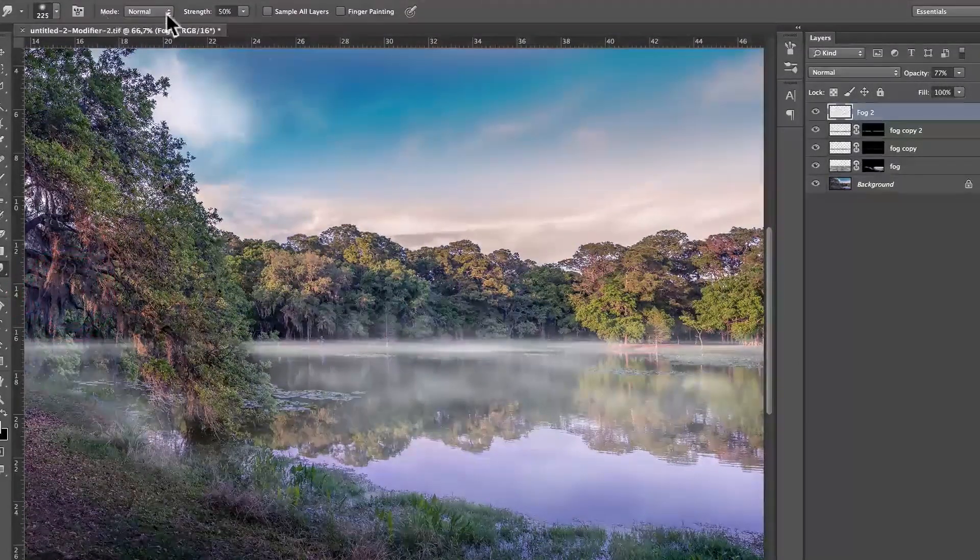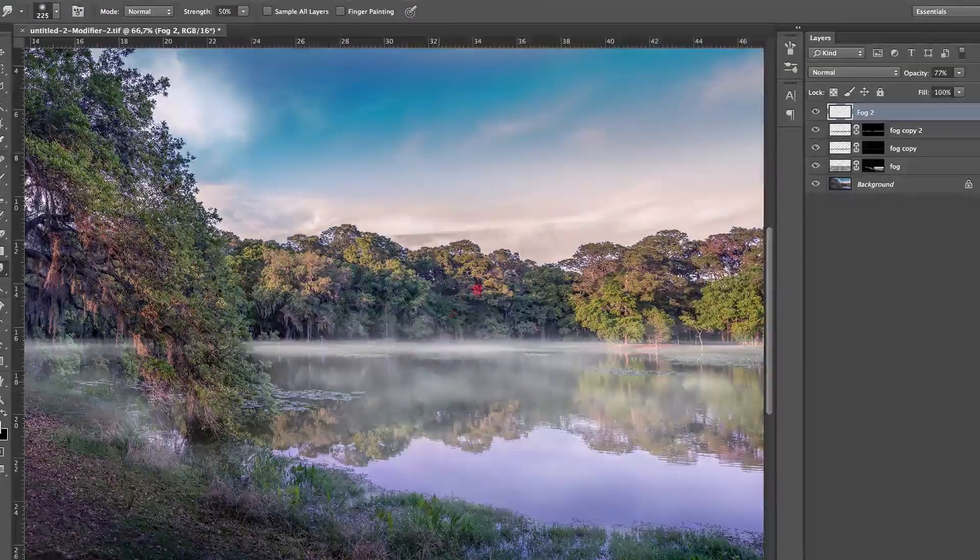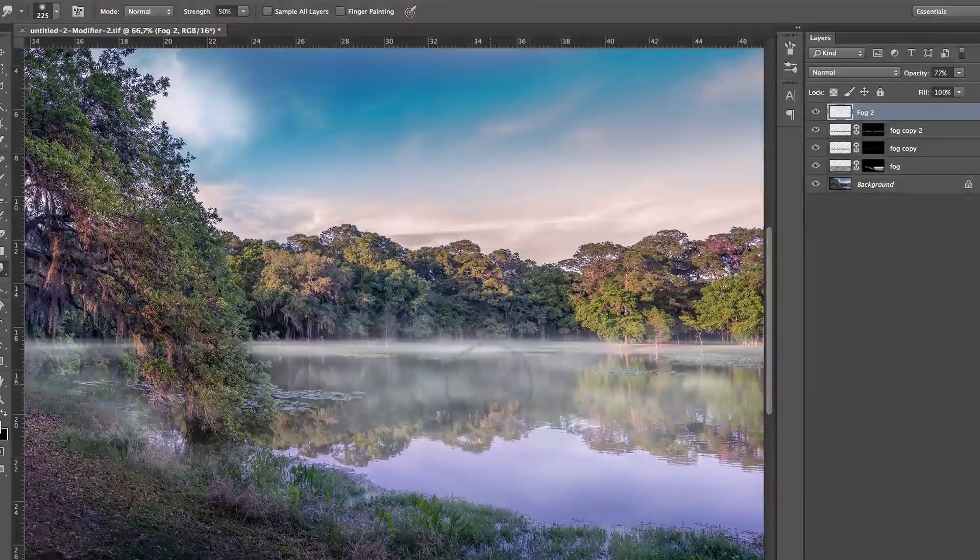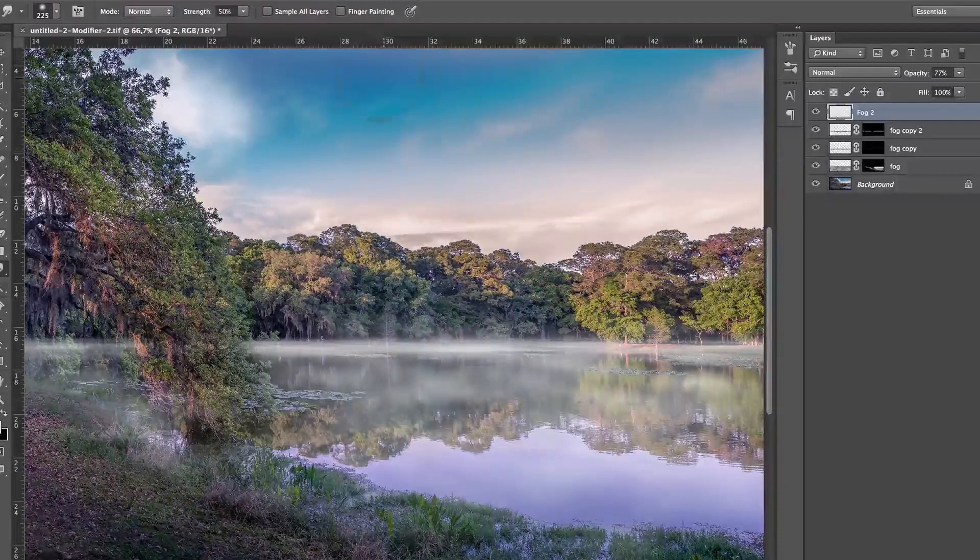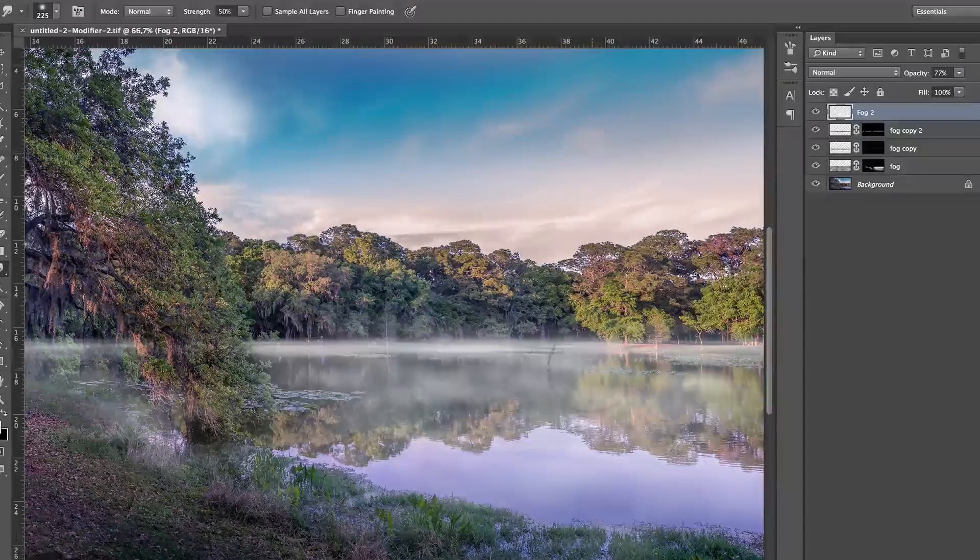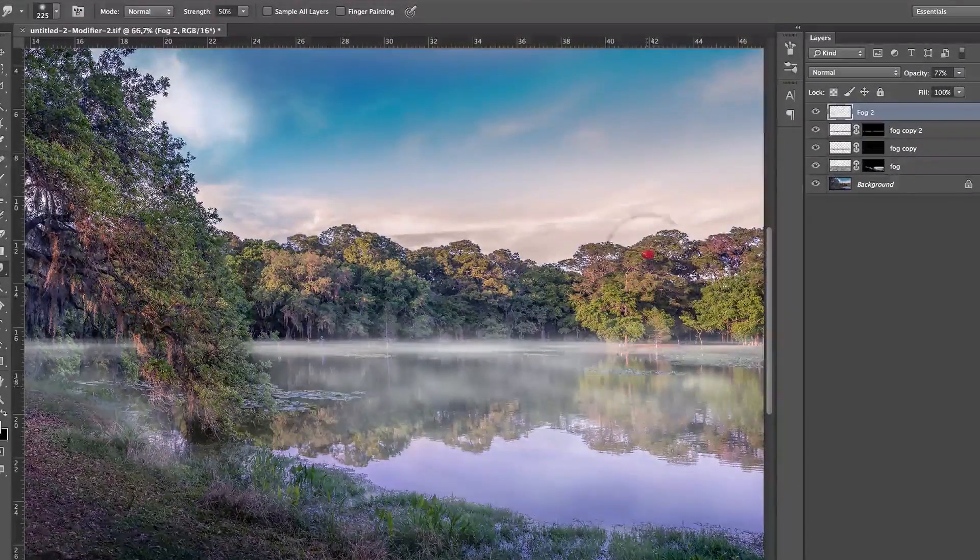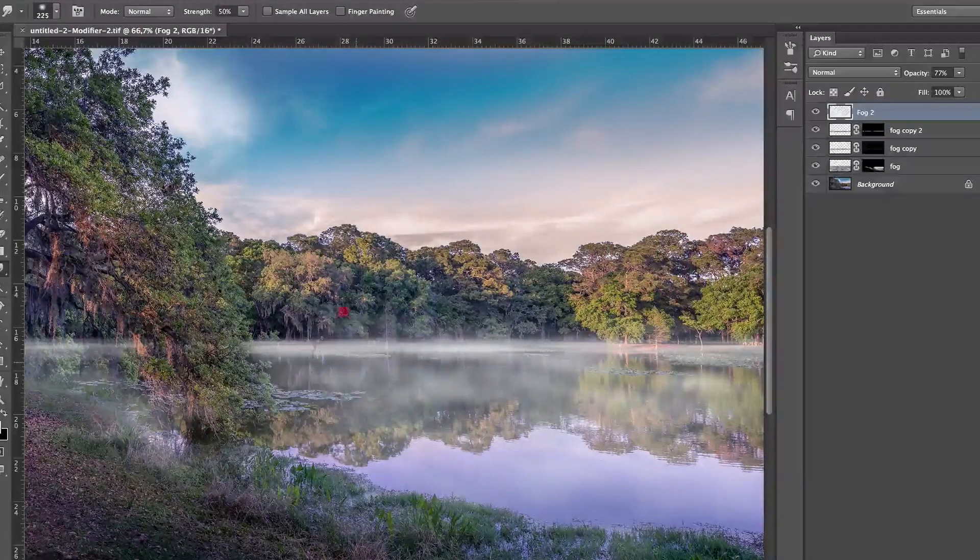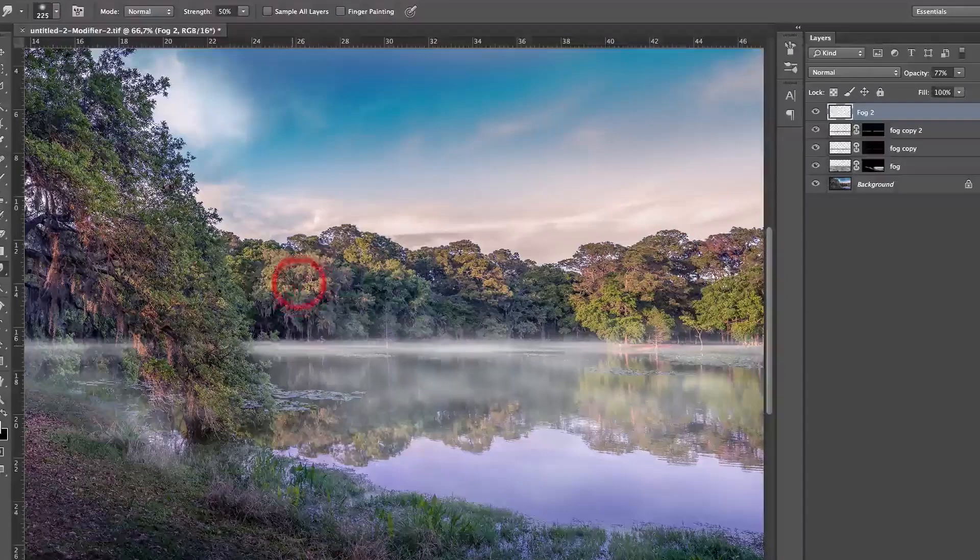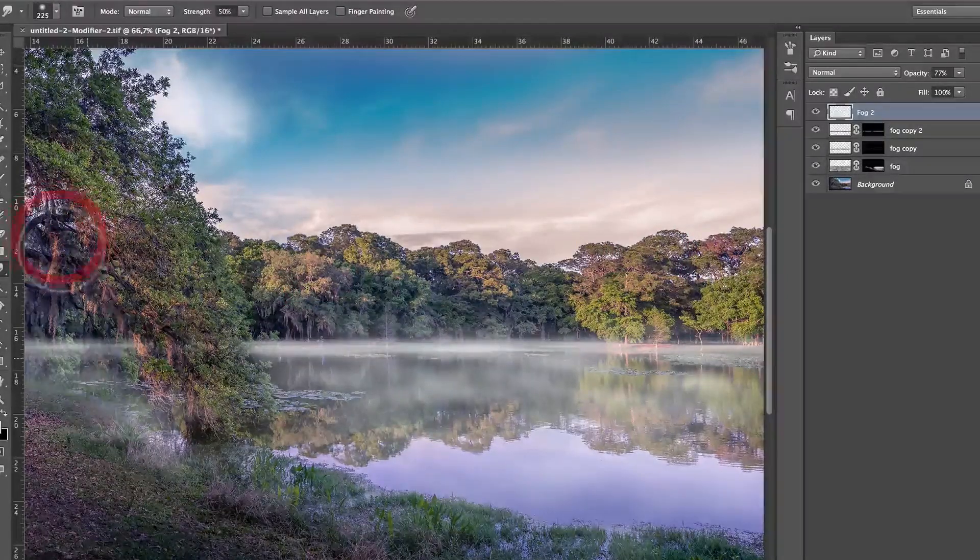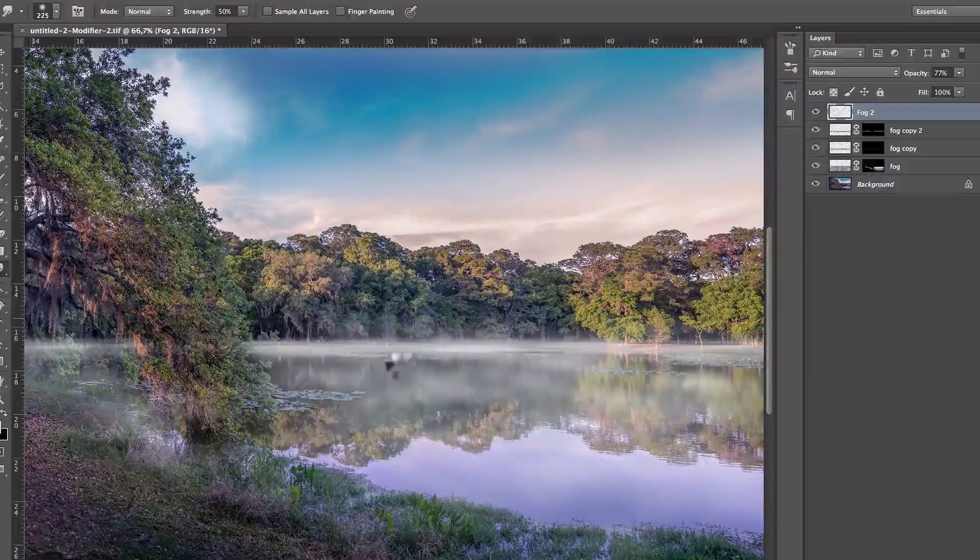Make sure that's normal strength 50%. And I don't know if you can tell that on the video, but I'm just basically, oh, make sure it's also not sample all the layers. We just want to do it on that one layer. And all I'm doing is getting some little sort of flame of smoke coming out of the lake, but very subtle. Very, very subtle.